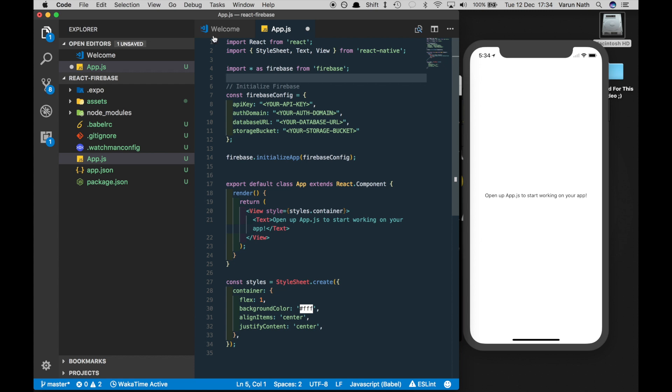Next, we just run Firebase initialize app with the Firebase config. Then we can run the Firebase functions that are available in the SDK. So let's go ahead and create a Firebase project.